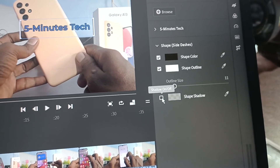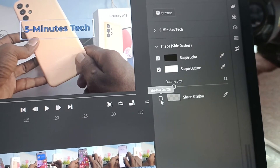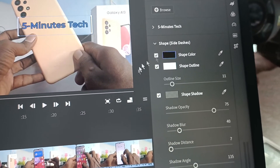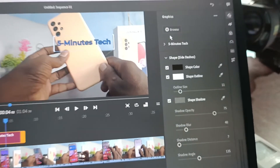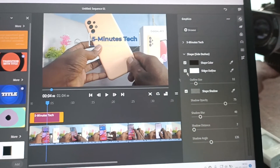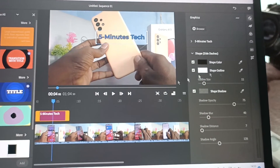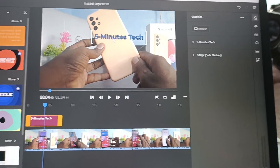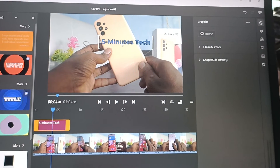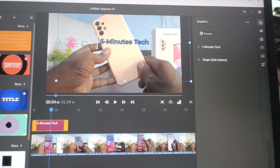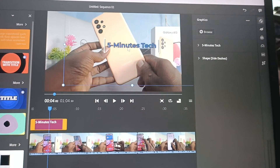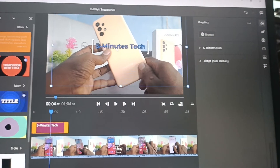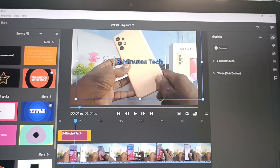In this way you can set many things and customize the text in Adobe Premiere Rush. That's all friends, thanks for watching, bye.